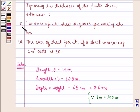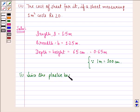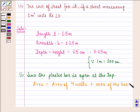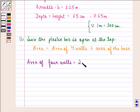Now let us see the solution to the first part — we have to determine the area of the sheet required for making the box. Since the plastic box is open at the top, the area includes the area of 4 walls plus the area of the base. The area of 4 walls is given by 2 into H into (L plus B), that is twice of height into length plus breadth.